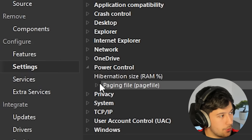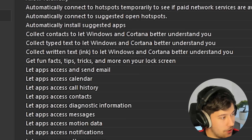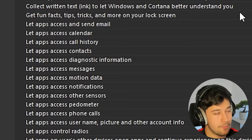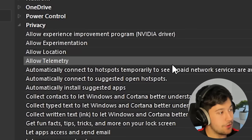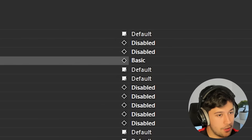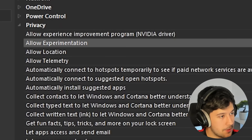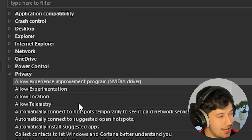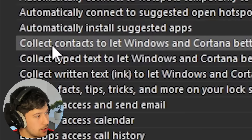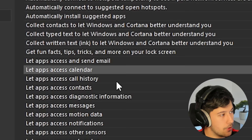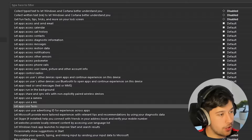Privacy settings are kind of the main reason we're doing all of this — there are so many privacy settings in Windows and it's ridiculous. Allow telemetry: there's no way to disable it completely, just set it to Basic. Allow location: disabled — why should my computer know my location? Experimentation: disabled. Experience improvement program for NVIDIA: no thank you. There's also things like 'collect contacts to let Windows and Cortana better understand you' — definitely no. Just go through all of these and make sure you're 100% happy with them.